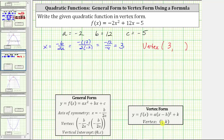In vertex form, the x-coordinate of the vertex gives us the value of h, and the y-coordinate gives us the value of k. To determine the y-coordinate of the vertex, we need to determine the function value at x equals three, which is f of negative b divided by two a. So in our case, the y-coordinate of the vertex is equal to f of three.